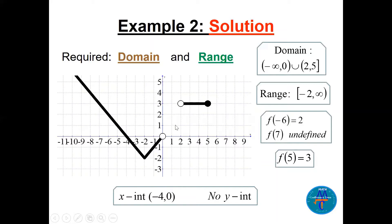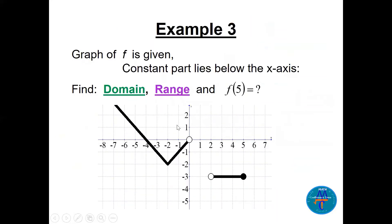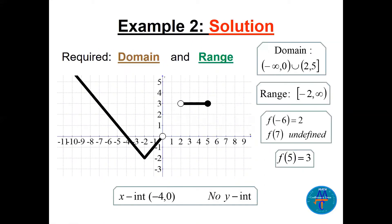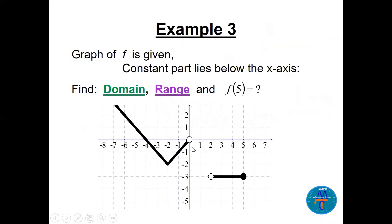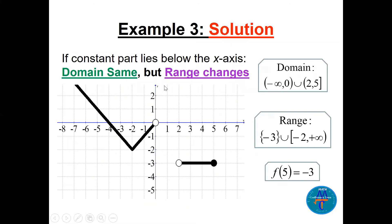Now Example 3: I move the constant piece below the x-axis. The domain stays the same: (−∞, 0) ∪ (2, 5]. The range changes — pressing on y gives minus two to infinity from the main piece, but there is now an isolated point at y = −3 below. So the range is {−3} ∪ [−2, +∞).